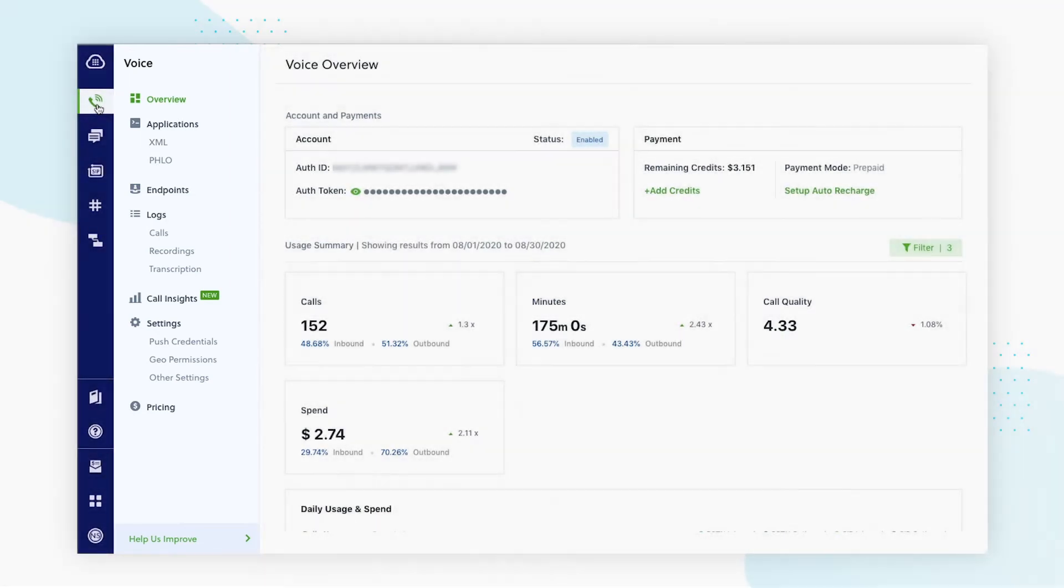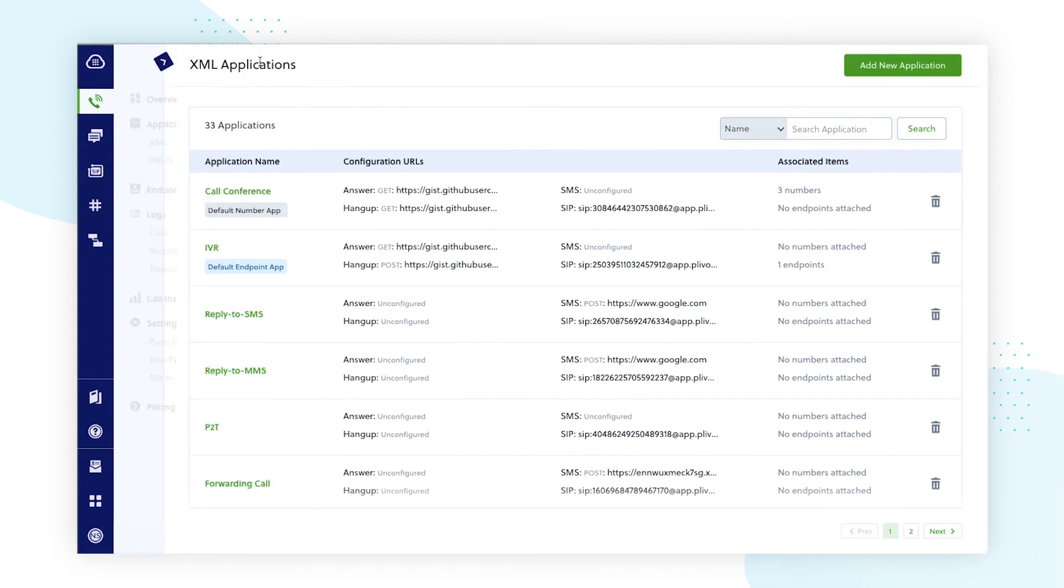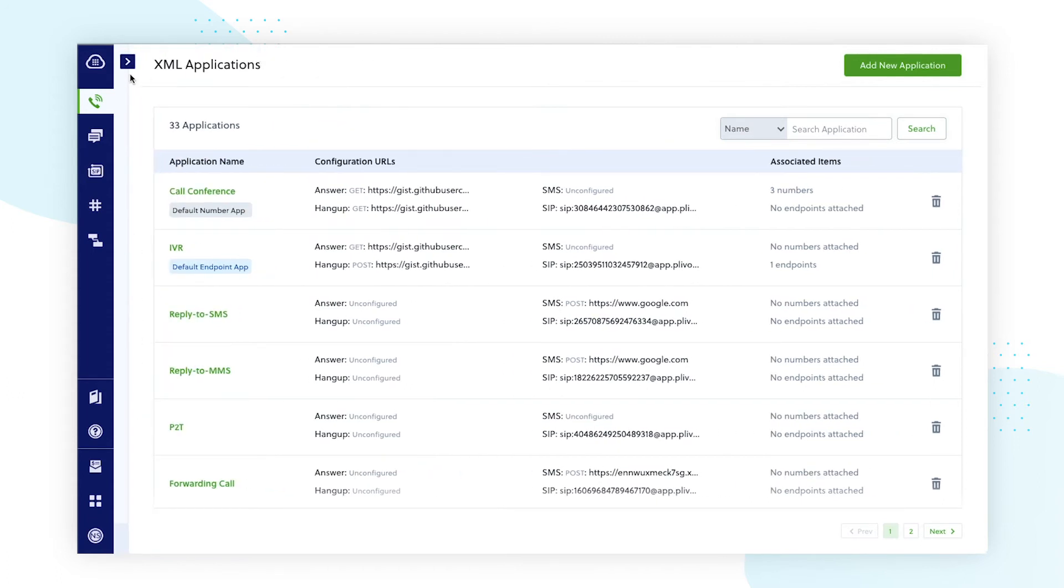We've also introduced some new features in the voice XML application overview page that we think can be very beneficial for you. If you need more room to work in the application, you can press this arrow, which will collapse the side panel.